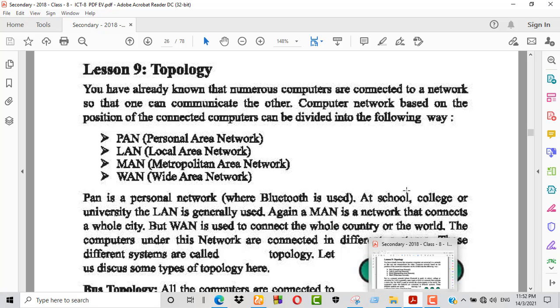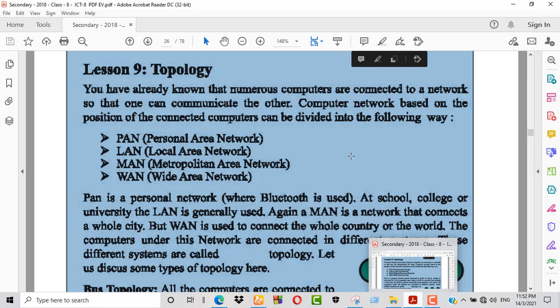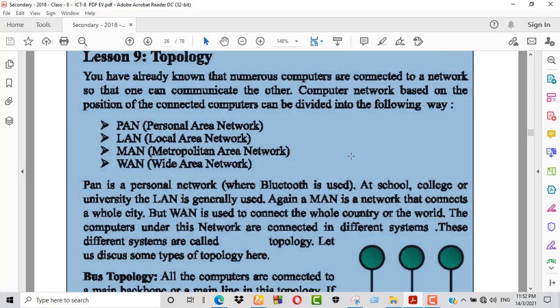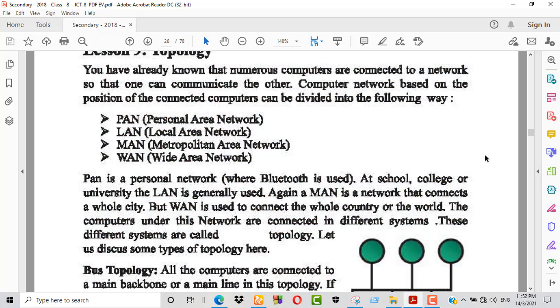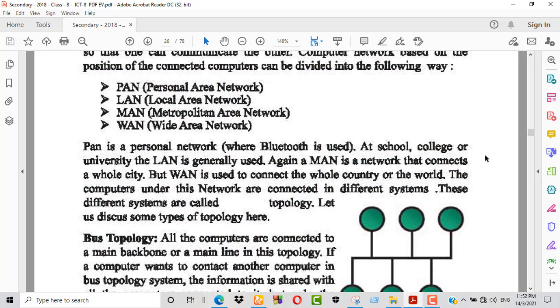Now we discuss bus topology. Bus topology is the first type of topology we will cover.